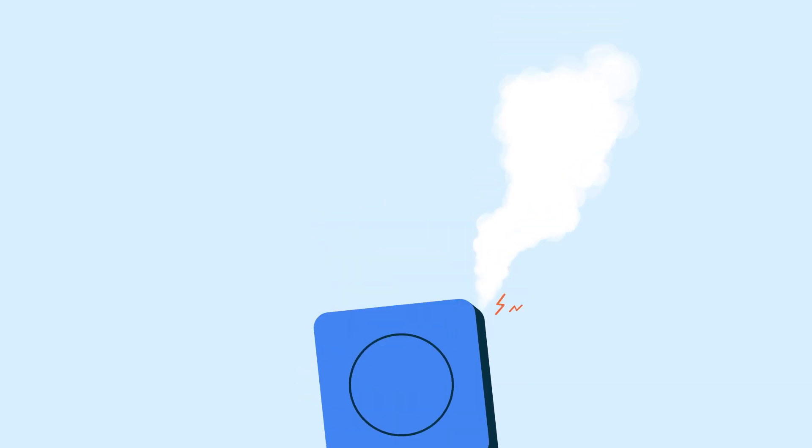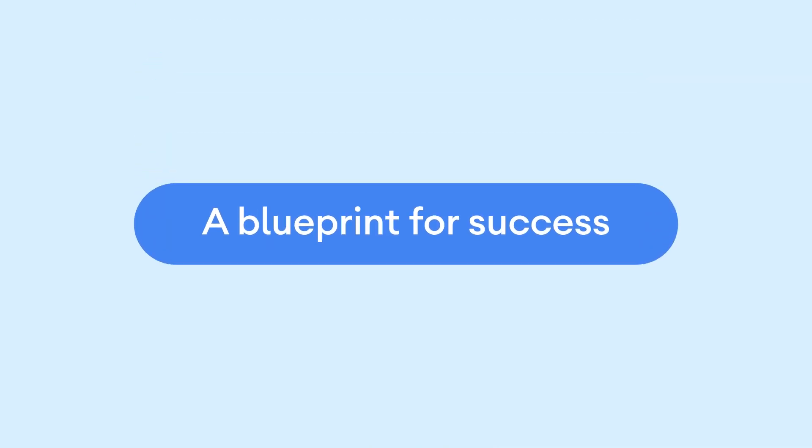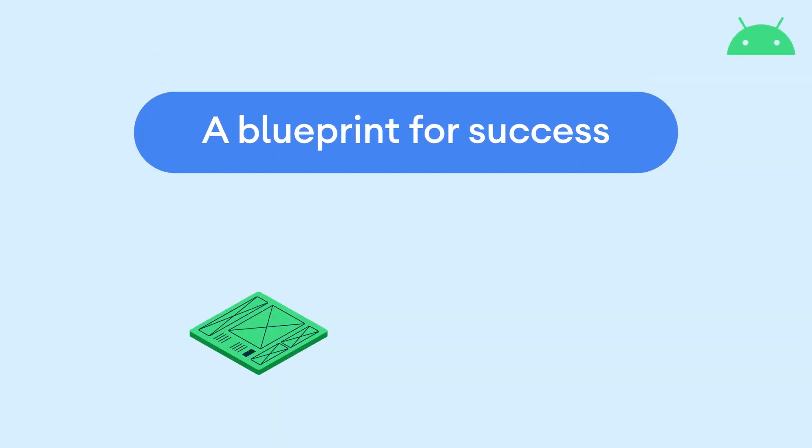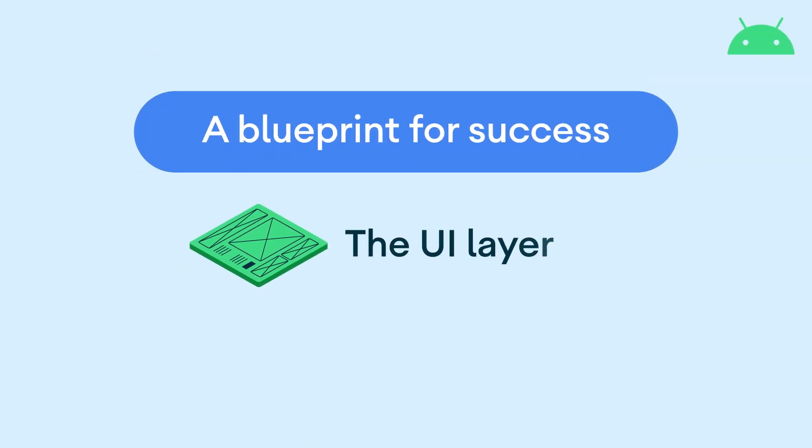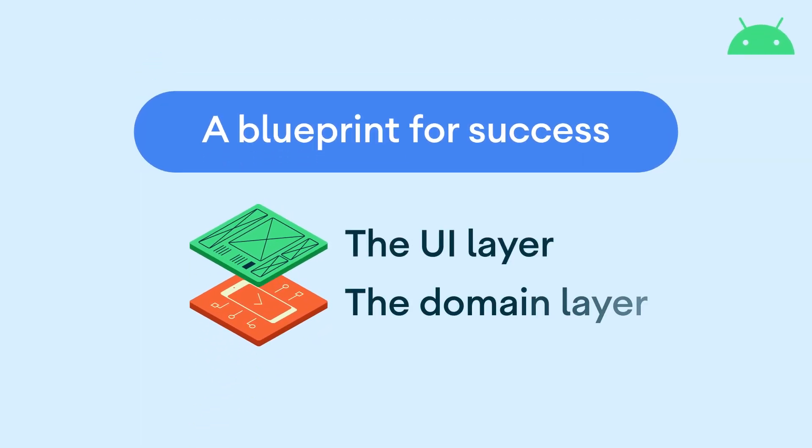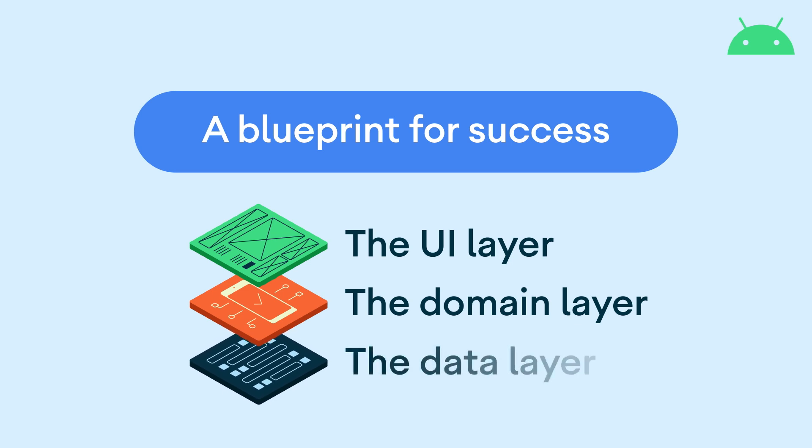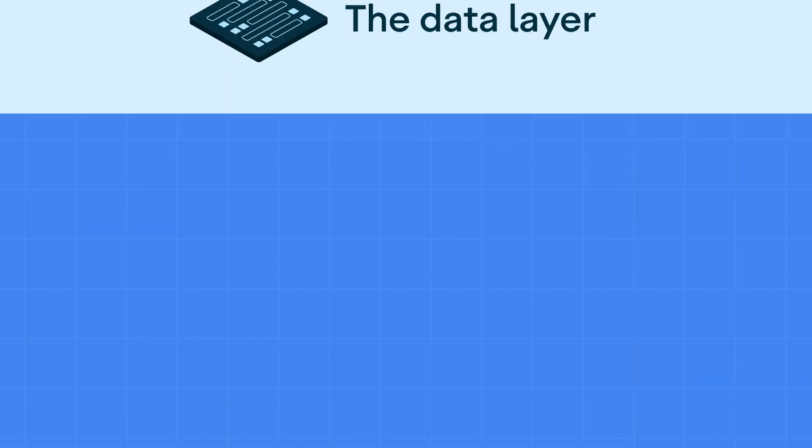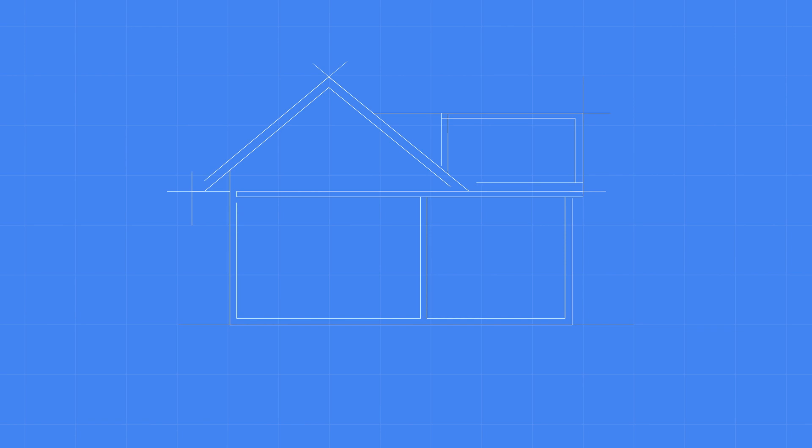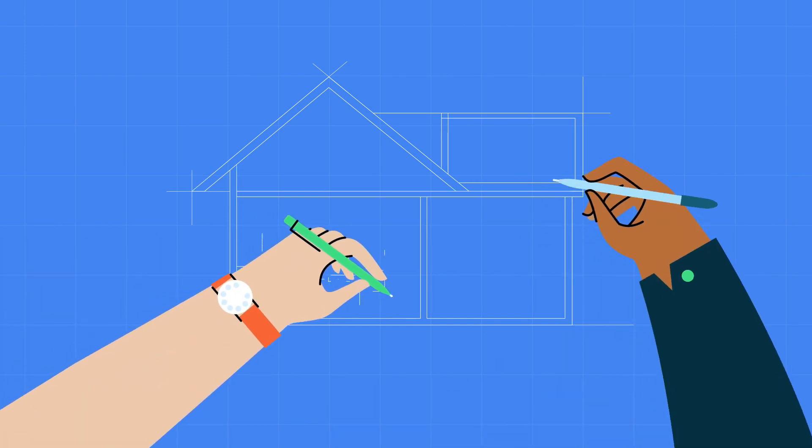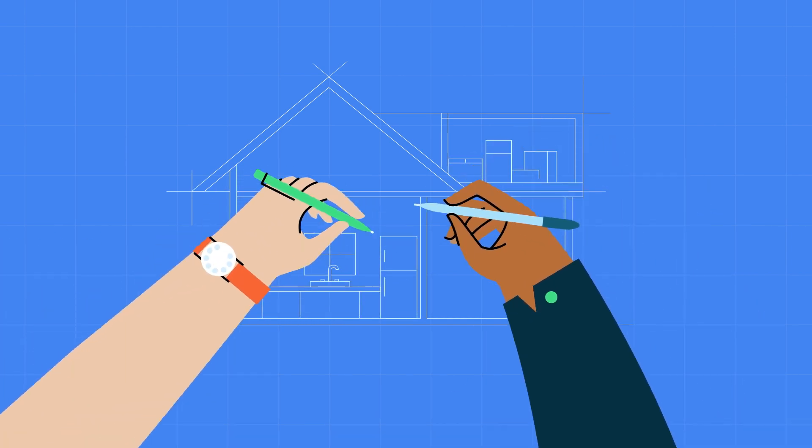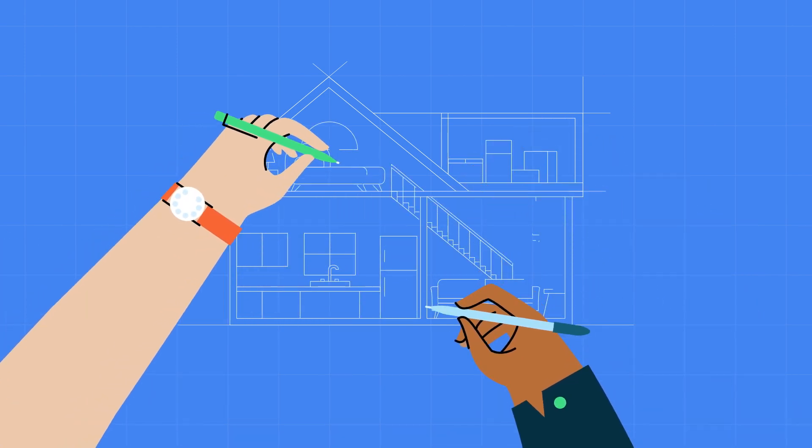Luckily, a blueprint for success when building on Android already exists. Follow our recommended app architecture guidelines to structure your app. First, your building needs a basic structure, as well as different rooms that each serve a unique purpose.